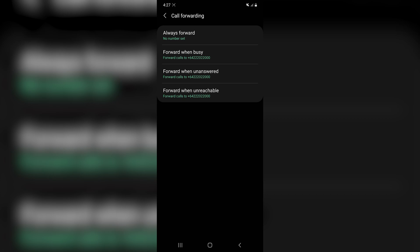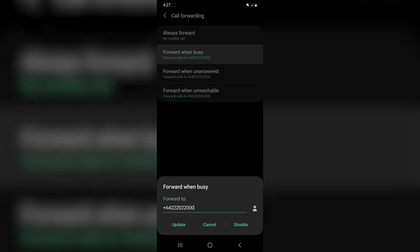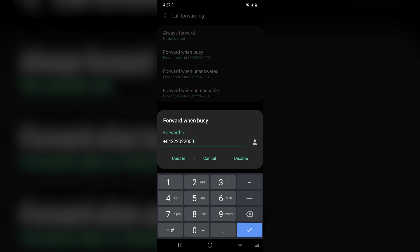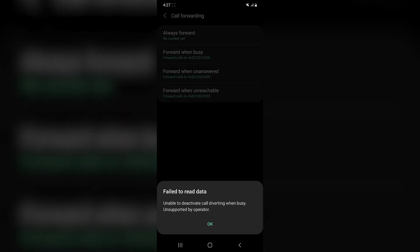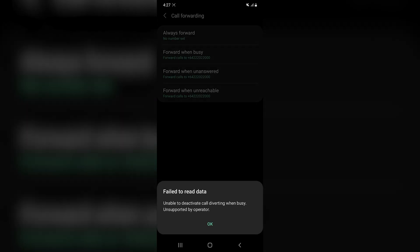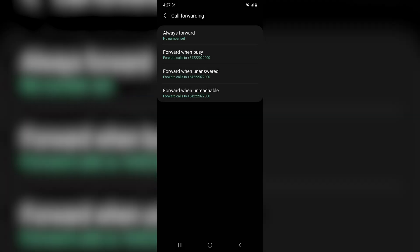Unfortunately for me, and possibly for some of you, my mobile service provider doesn't exactly comply with global standards. So when I try to disable my conditional call forwarding settings, my phone tells me that my mobile service provider isn't going to let me do that. So in my case, the next step would be to call my mobile service provider and ask them to disable these conditional call forwarding settings on my behalf.